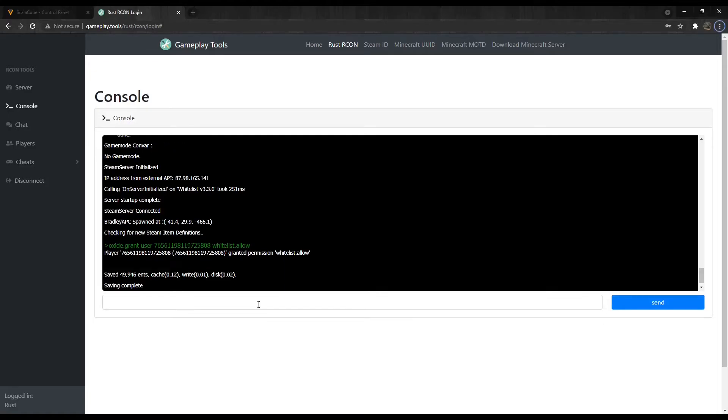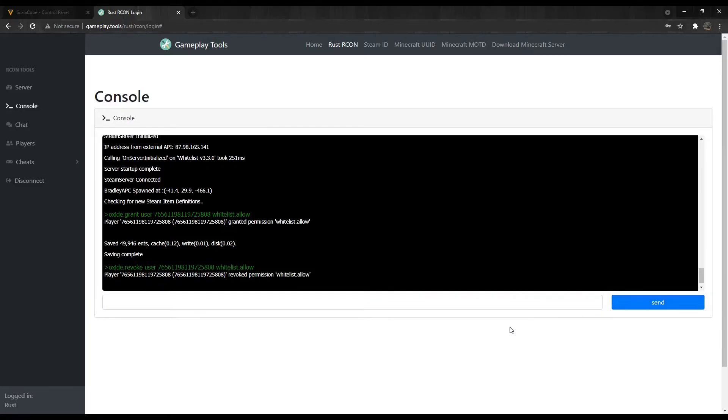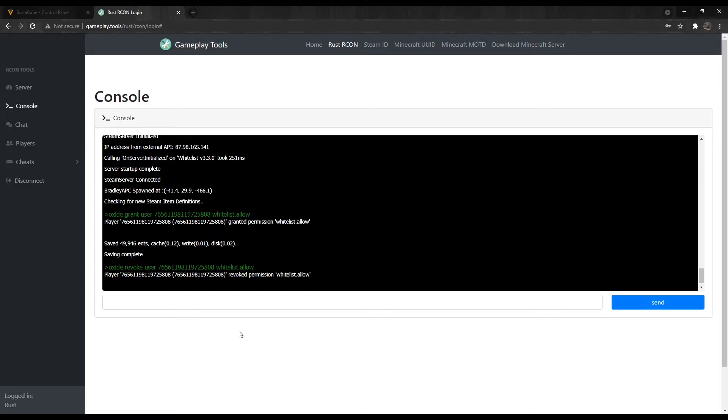To remove a user from the whitelist, type in the console the corresponding revoke command. This means the user with the SteamID 7656-1198-1197-25808 will no longer be allowed access to the server.